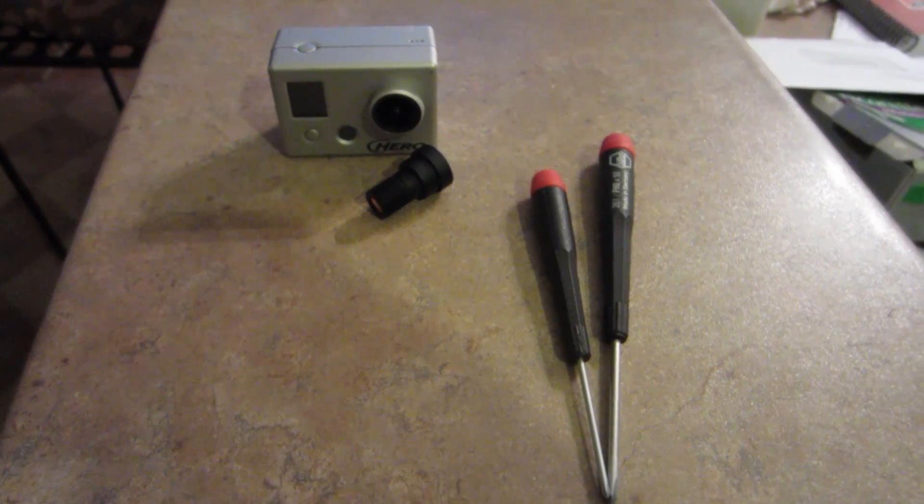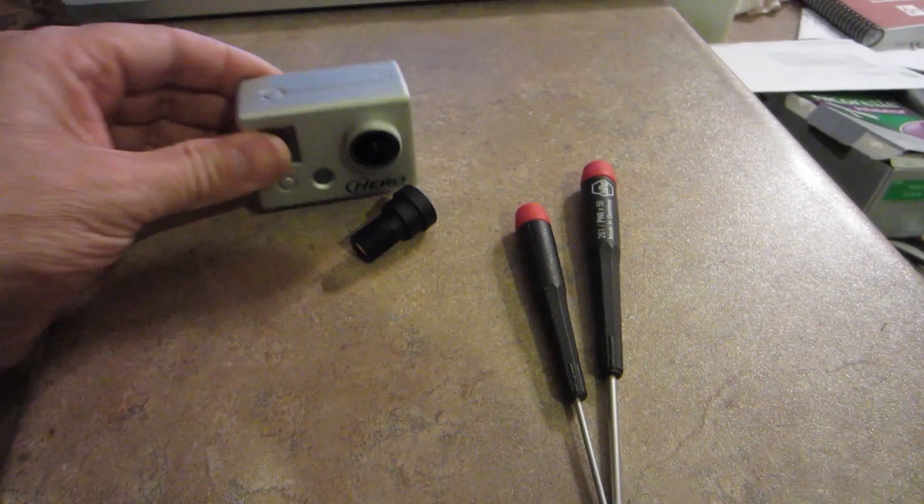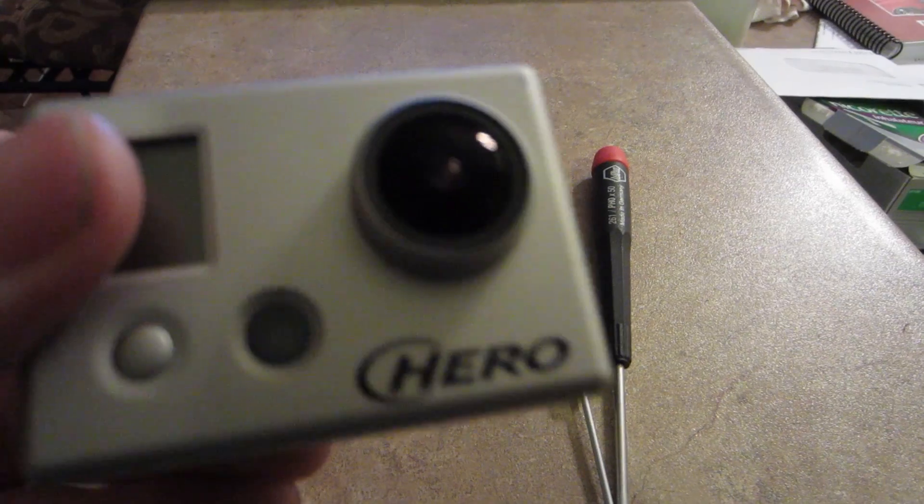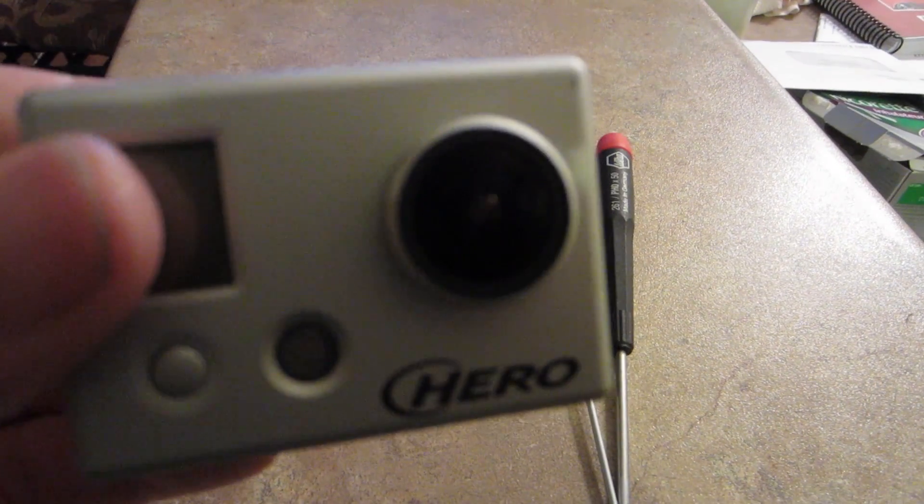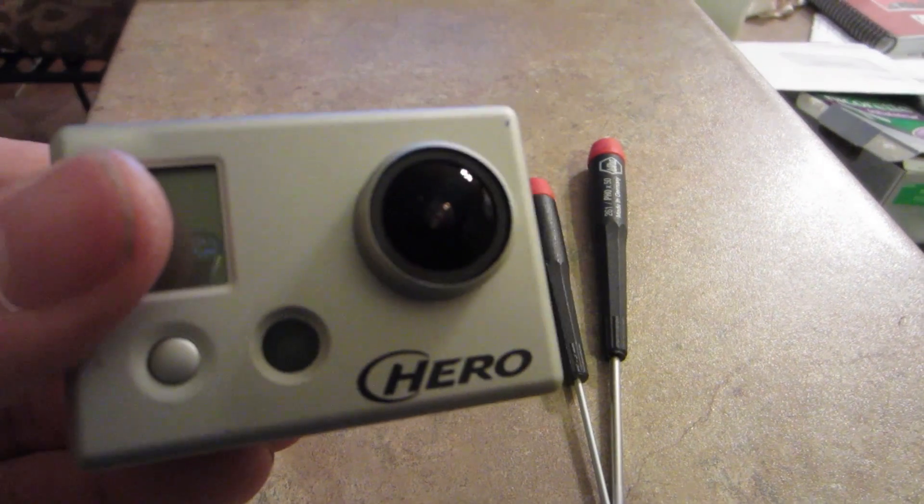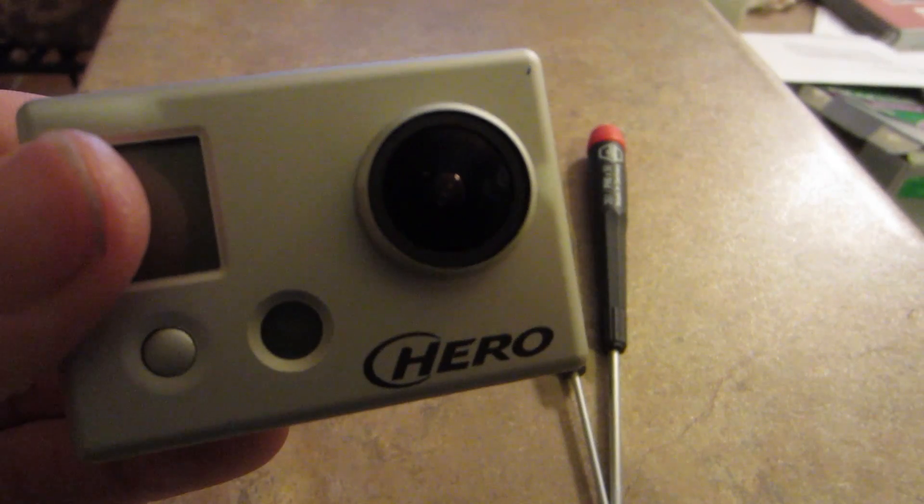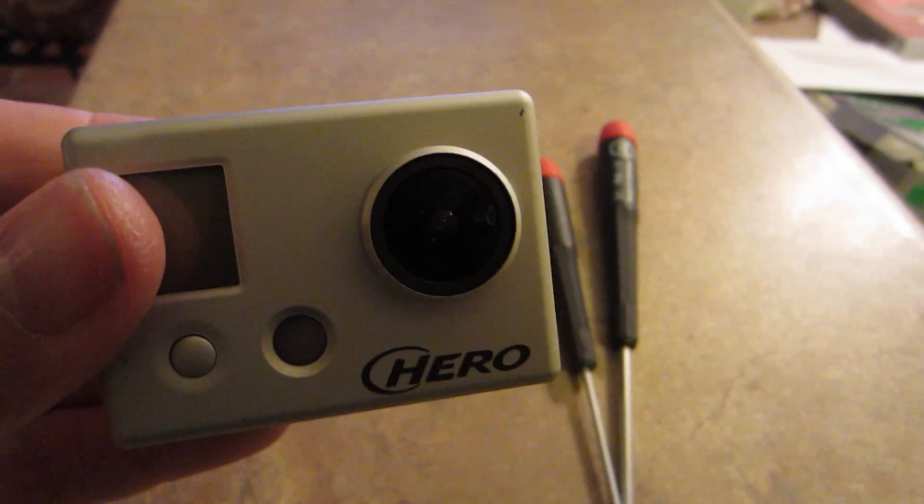Okay, so here we have the GoPro, which is with the regular lens, and this lens has been scratched, so I have to replace it.